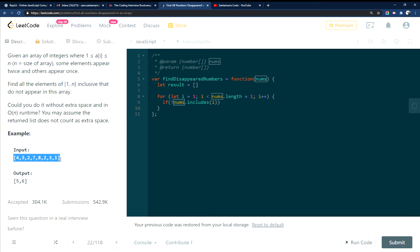so does it include 1? Yes. Does it include 2? Yes. Does it include 3? Yes. Does it include 4? Yes. Does it include 5? It does not include 5. So when it does not include that,